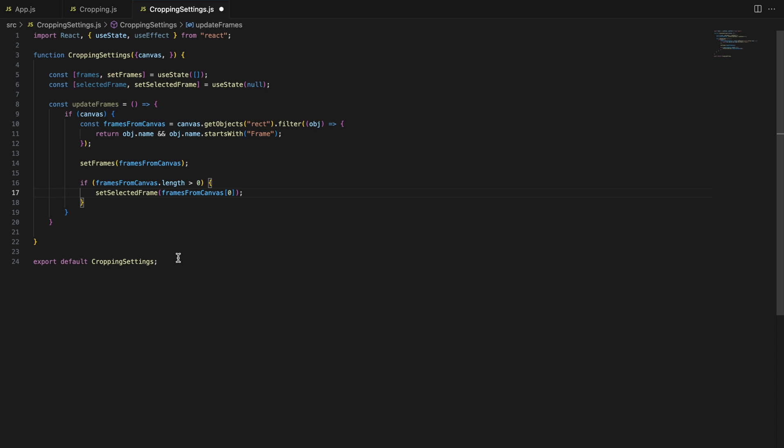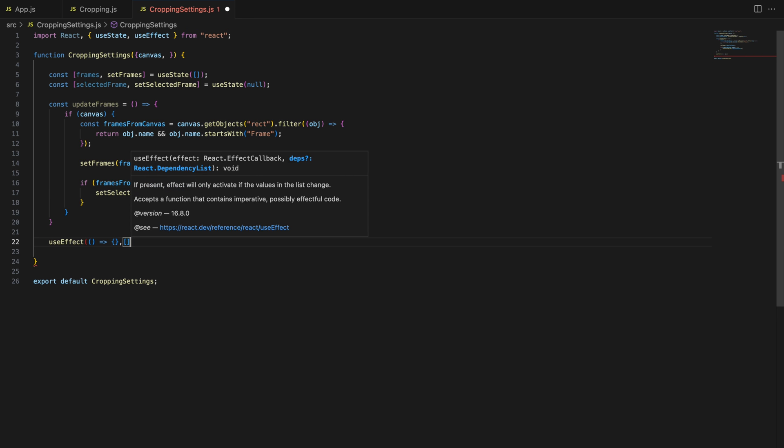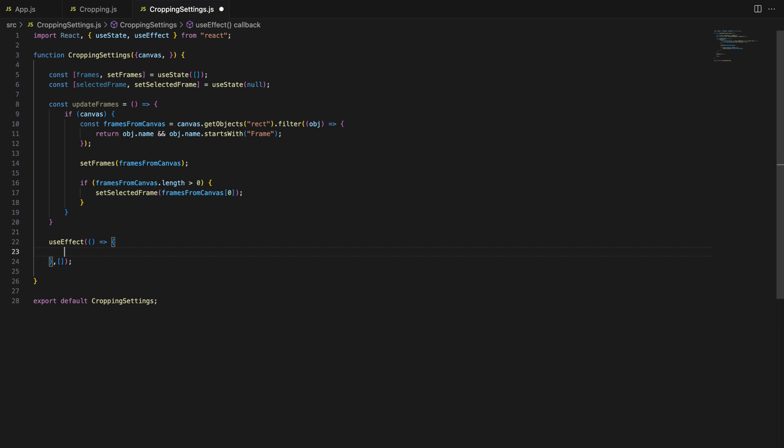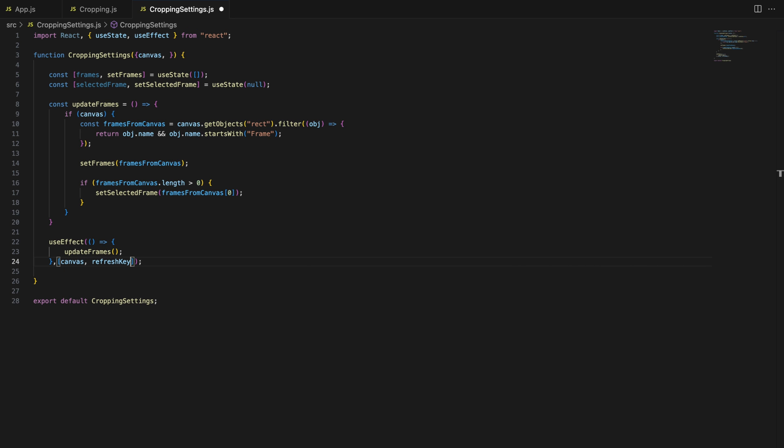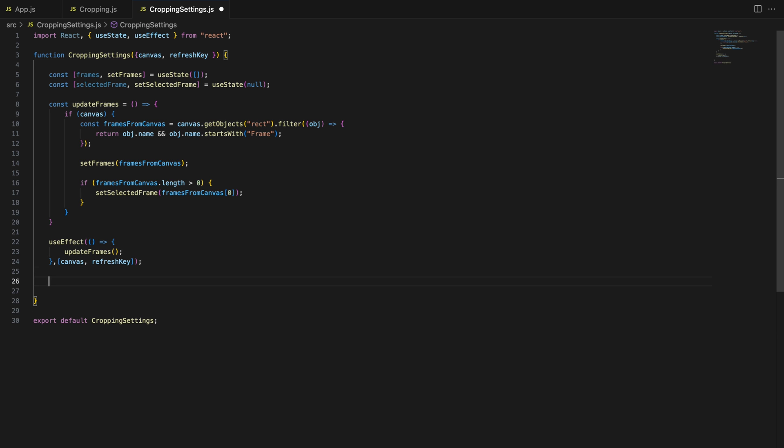Then, we update the selected frame state to automatically select the first frame if the frames are present. We want the updateFrames function to run whenever the canvas or refresh key changes, so we will use the useEffect hook. The useEffect hook ensures that every time the canvas or the refresh key changes, meaning a new frame was added or updated, updateFrames is called to refresh the list of frames. So our UI always stays up to date.